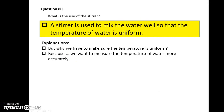Question 80. What is the use of the stirrer? It is used to mix the water well so that the temperature of the water is uniform.